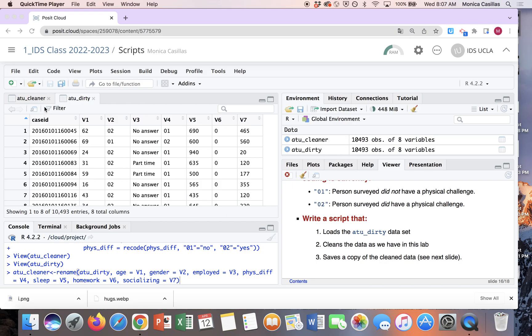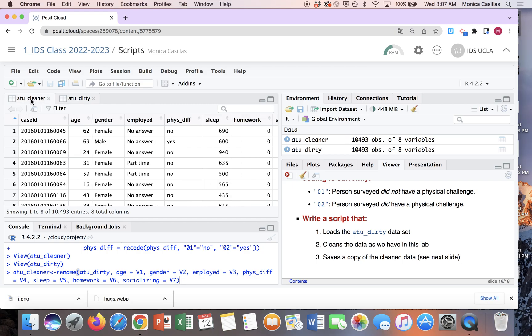So you started off with this dirty data set here, and so right now it should look like this where you've kind of cleaned it up. We know what the variable names represent and it's more descriptive. Structure's correct now.